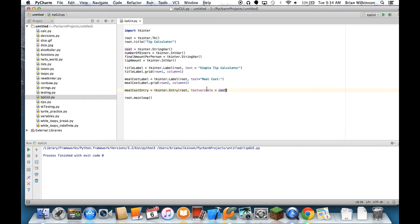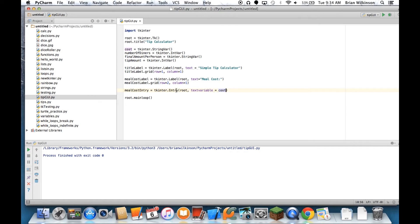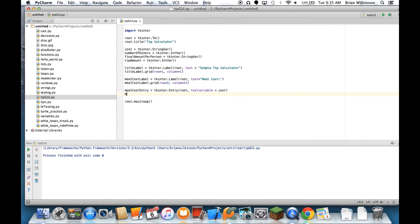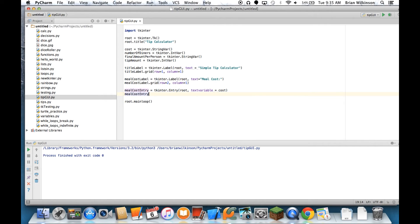And the reason I do this is I want to be able to access what's in that entry field once the user types it in. So later on, when I set up my calculation button, I want my program to be able to get the information that's in the entry field and use that to calculate the total cost of the meal. So I need a variable to do that, and the way tkintra does that is by assigning a text variable to the entry field so I can access it later. And then let's go ahead and grid that.